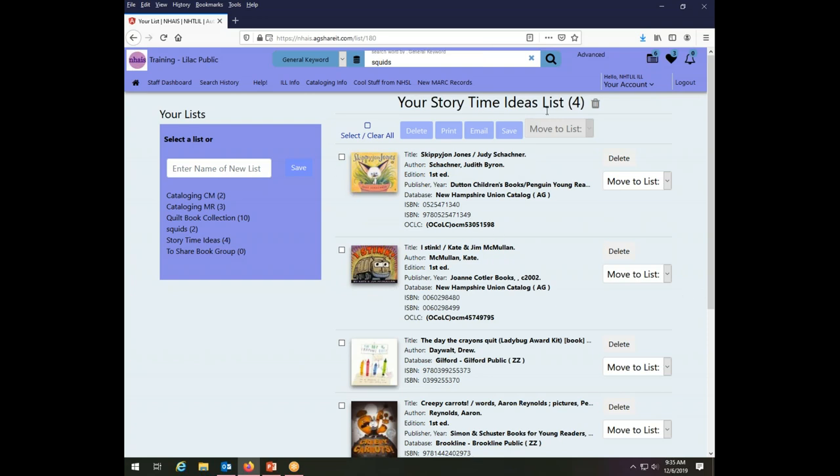So that's how you can act on items in the lists as groups. Individually on the side of each item or as groups by choosing them with the check boxes.